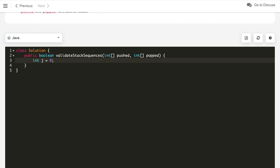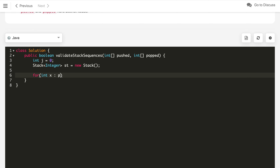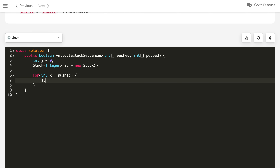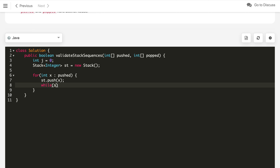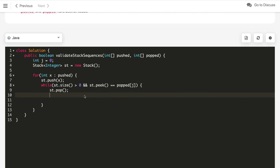Let's implement the code. We use a j pointer initialized to 0, representing the pointer for the popped operation iteration. For the pushed array, we iterate through all elements. For each int x in pushed, we push x into the stack. Then we loop while the stack is not empty — while stack size is greater than 0 and the stack peak element equals the popped element at the j-th pointer — if so, we pop it from the stack and increment j.